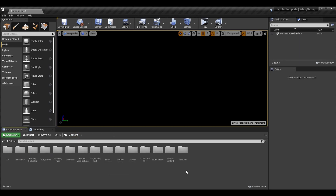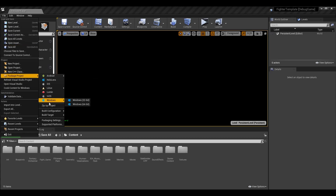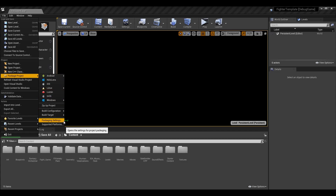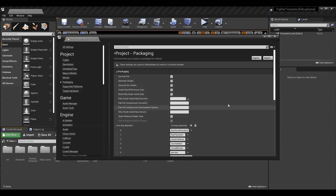Once you get Unreal open, go to File and then Package Project. We're going to package through here, choose our type — we're going to do Windows 64 — but first I'm going to go over the packaging settings because they are actually very important and could change your project entirely when it gets packaged. I have almost entirely default settings here.